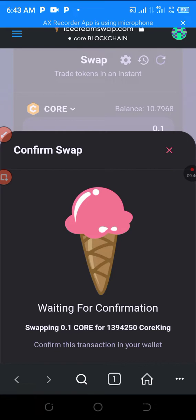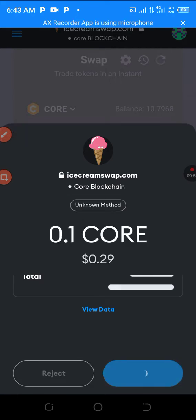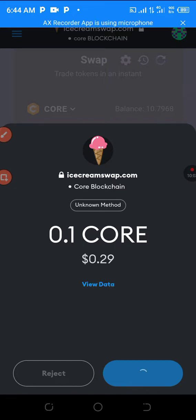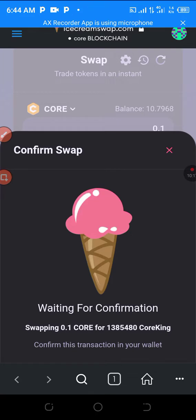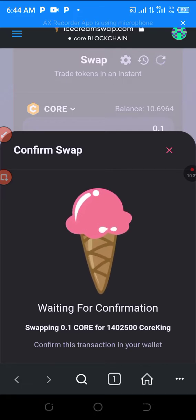You can see that the transaction has been submitted. Now pay attention here. After it completes, it will say 'Add Cooking to the wallet.' Please don't forget to do this — click it so the token will show in your wallet.